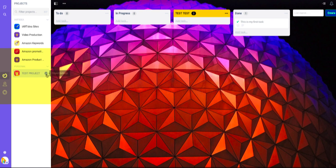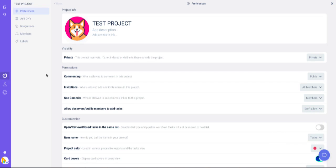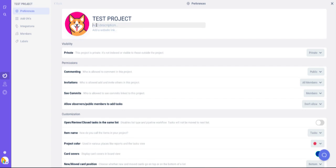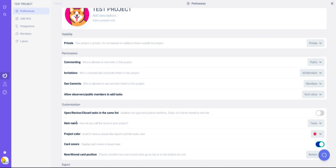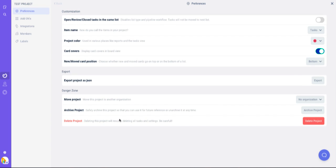You can click this gear icon for project settings. There's description, where you can add a website link if you want. There's also a permissions section, customization, export, and delete project.